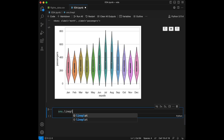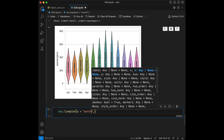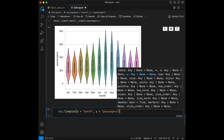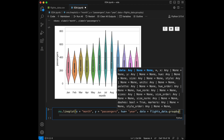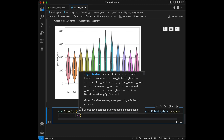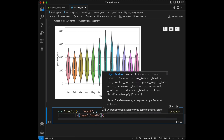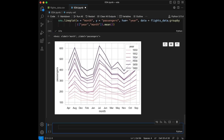Now we are going to visualize the average passengers per month and year. For this, we use sns.lineplot with x equal to month, y equal to passengers, and hue equal to year. Data is flights_data.groupby(['year', 'month']).mean(). When we run this, we can see a great-looking plot showing years and months together with the passenger count.